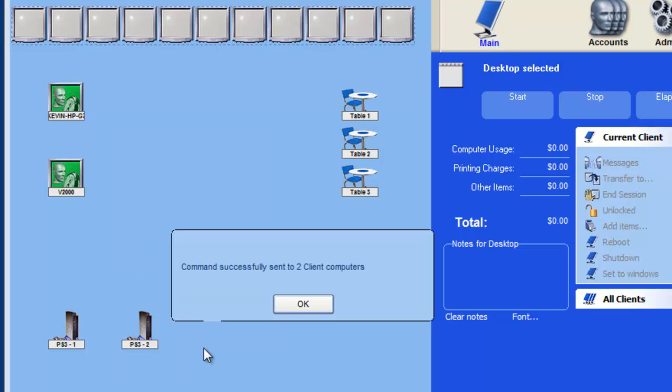After the computer is shut down, the icons will change to black until the client station is started again.